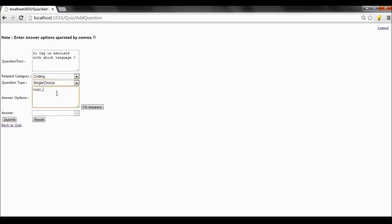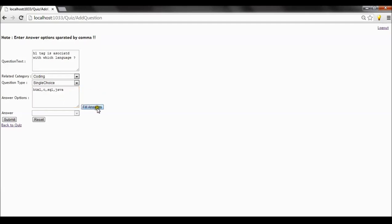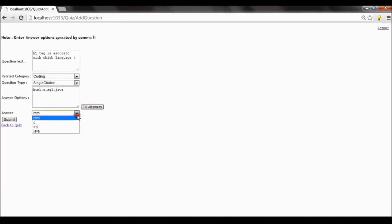My answer options will be HTML, C, SQL, and Java. As the note says, you have to separate each answer option by comma. There is a 'Fill Answers' button which fills the answer dropdown with the answer options. When you click on it, the answer dropdown is populated. Here you select which is the correct answer — HTML is the correct answer option. Selecting it, I'll submit the form.